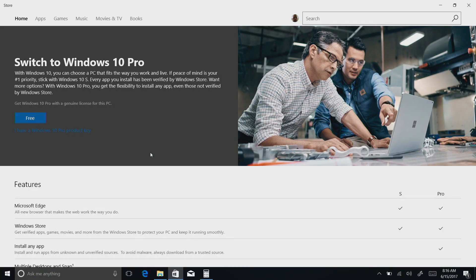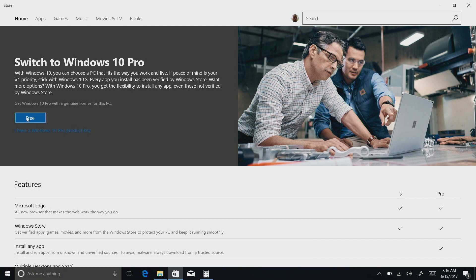And for 2017, that upgrade is free for Windows 10 S users. However, after 2017, it's going to cost $50 to make that upgrade. So right now, I can click free here in the store, and after I do that, Windows will become magically unlocked, and then I can install other software on here.